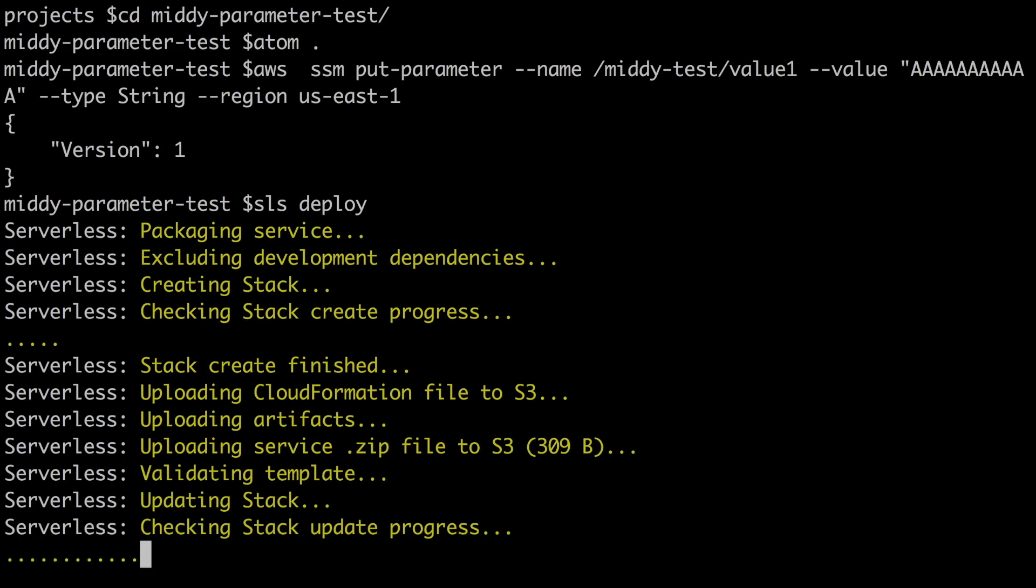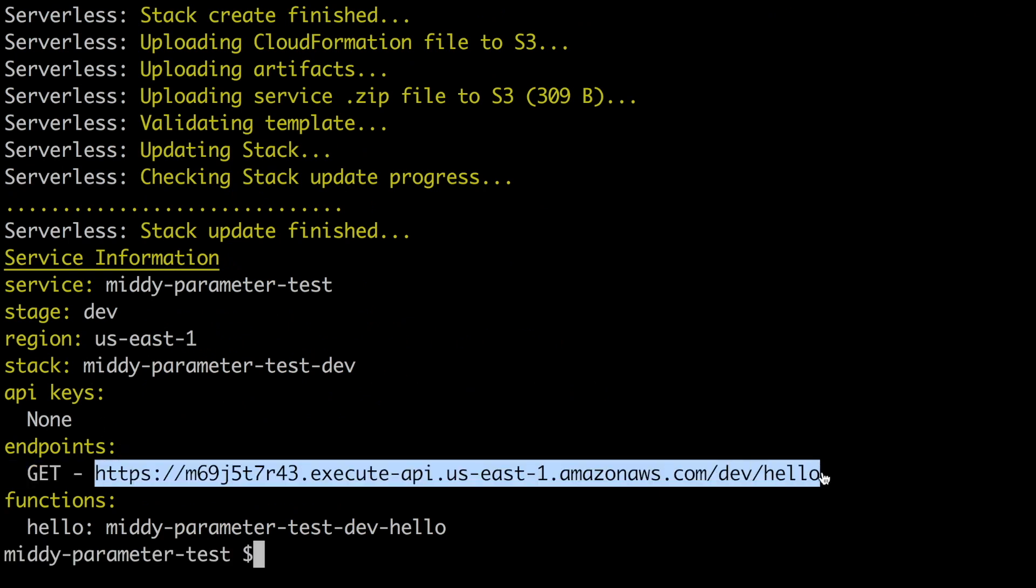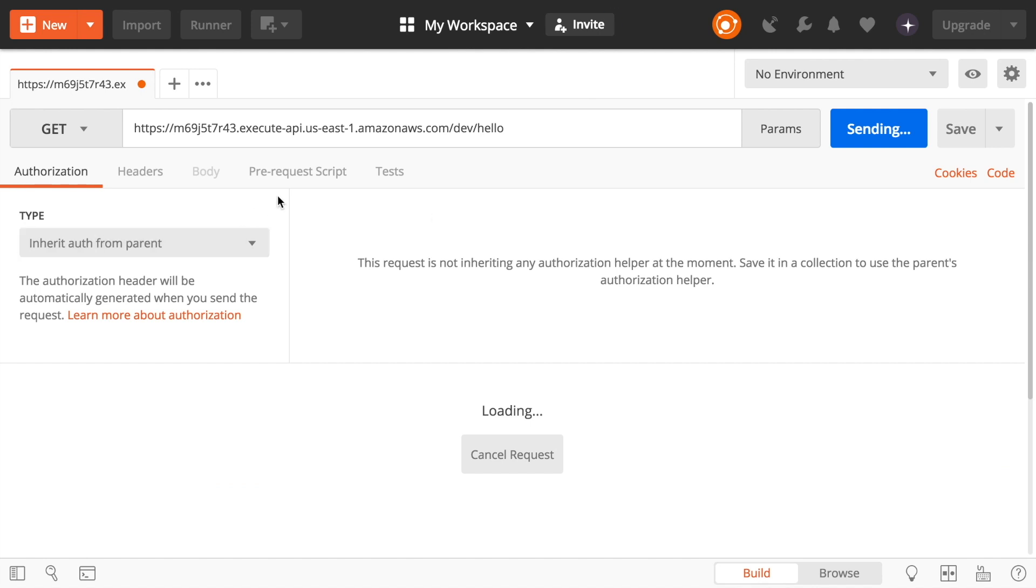So I will speed this up until we get the URL. When we get the URL we can check it out in Postman and we can see that we get back the aa.